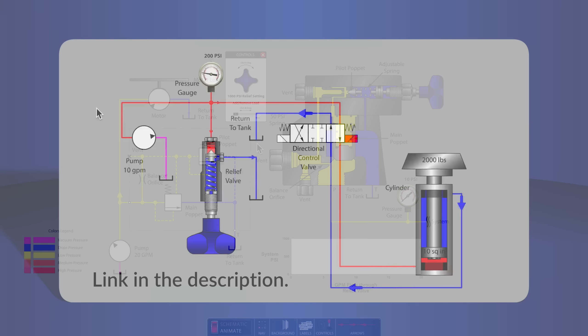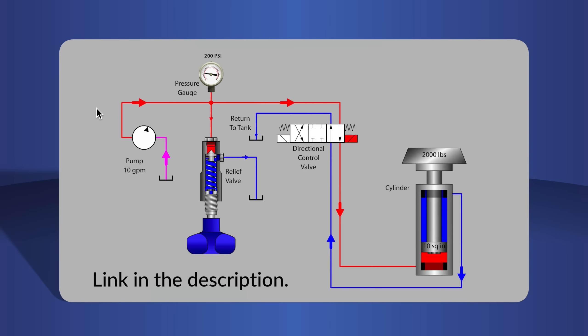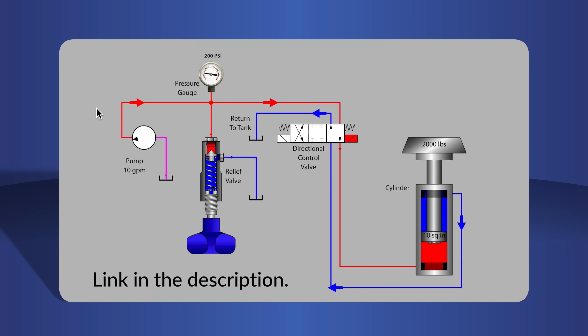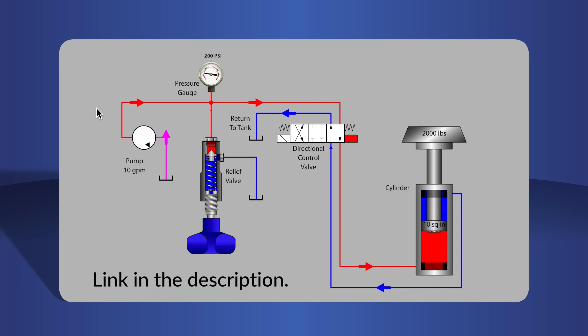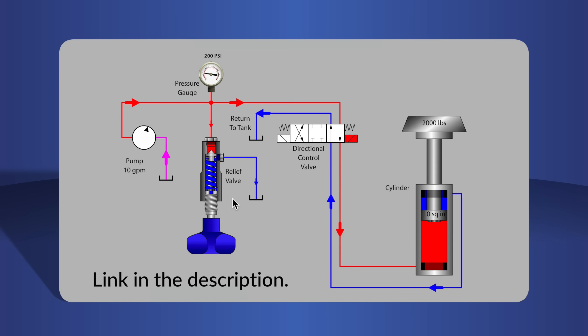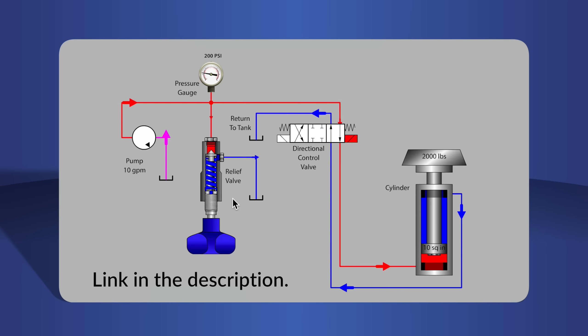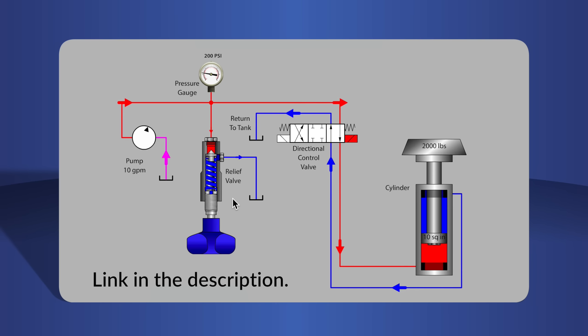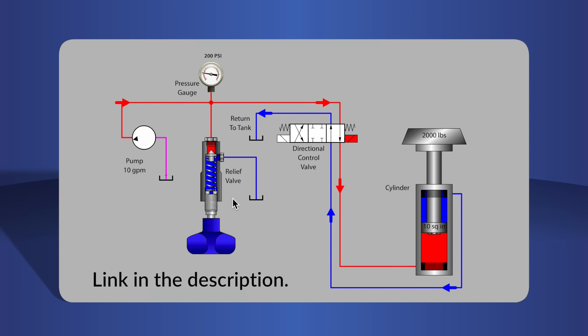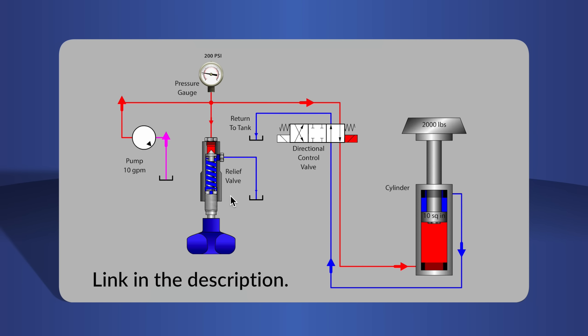In other videos, we examined the basic purpose of a relief valve in a hydraulic system, and we looked at the properties and function of a valve that has only one spring and one poppet. That type of relief valve was called a direct-acting relief valve.